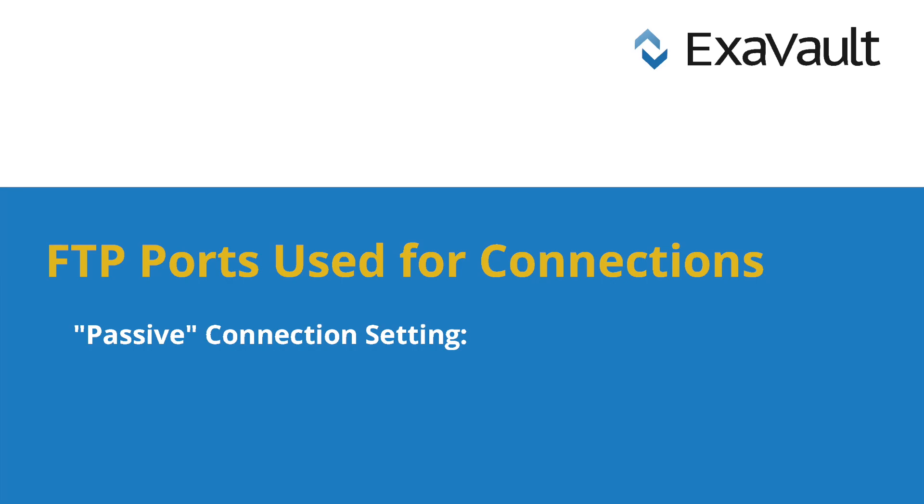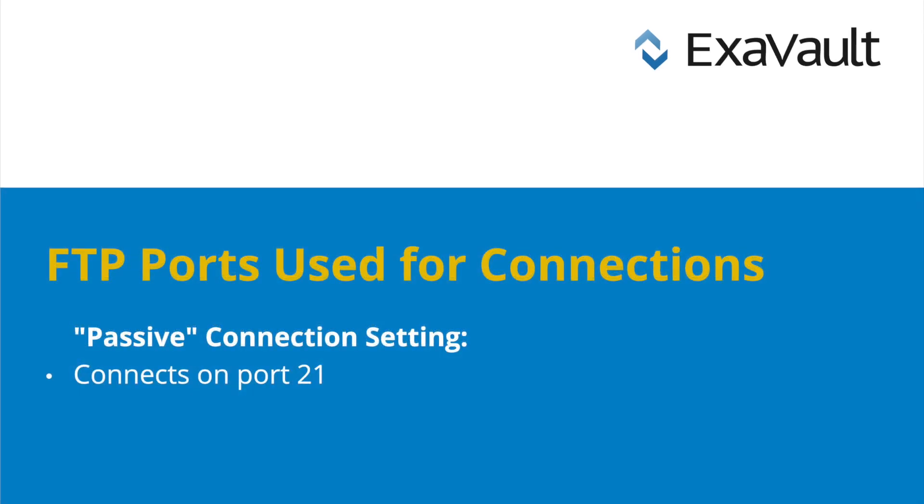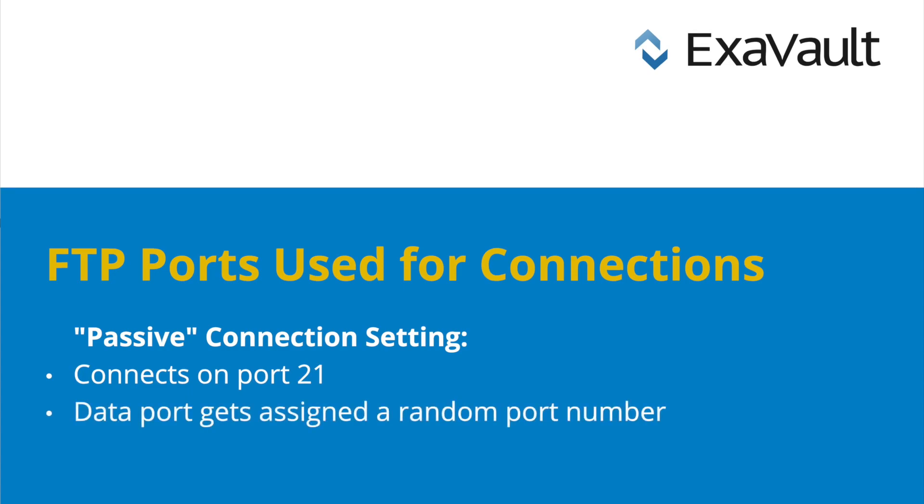If it's using a passive SFTP connection, the client computer also connects on port 21, which is the FTP port. However, the server responds with a random port number in the free range of ports to use as the data port for file transfers.